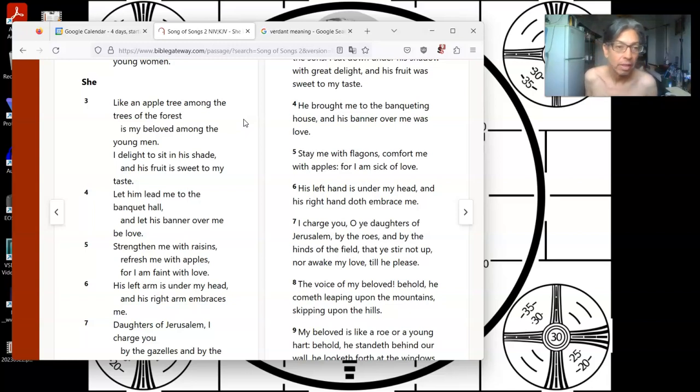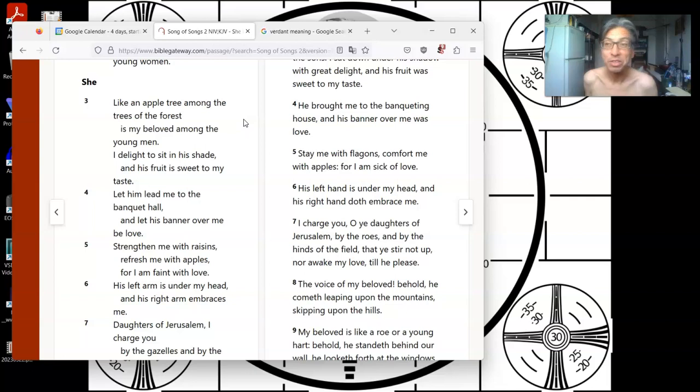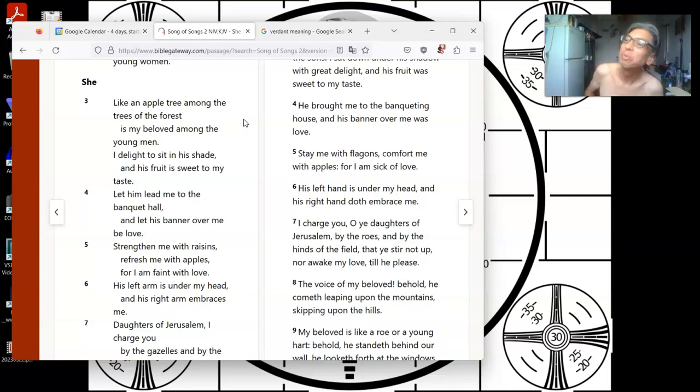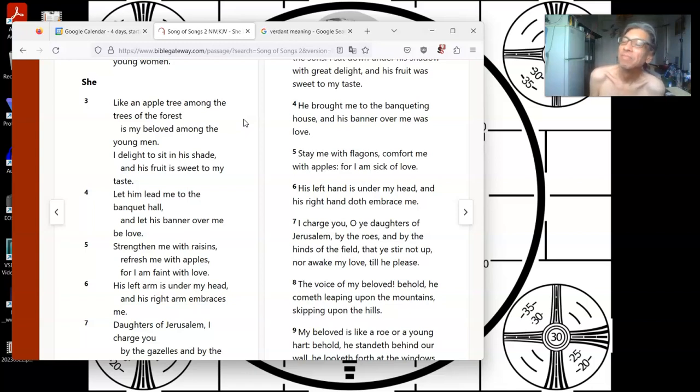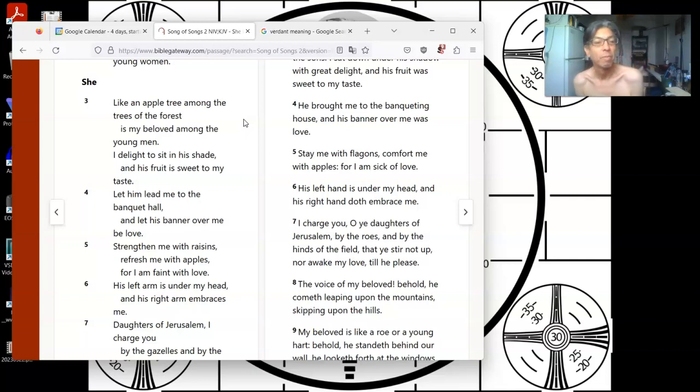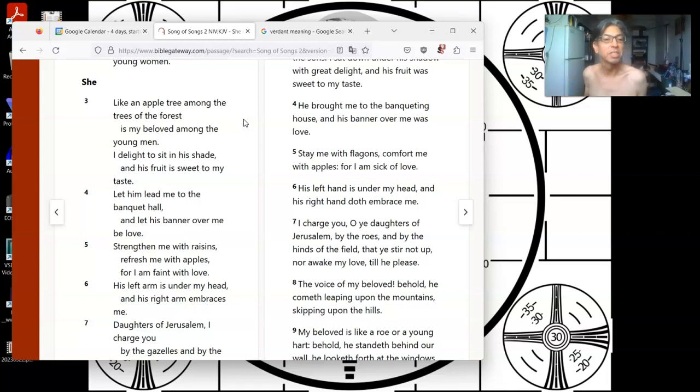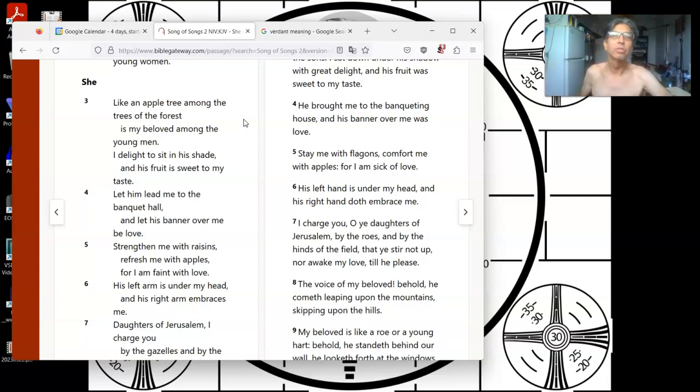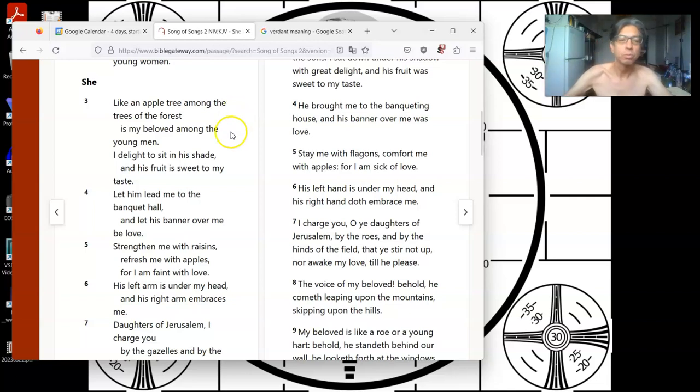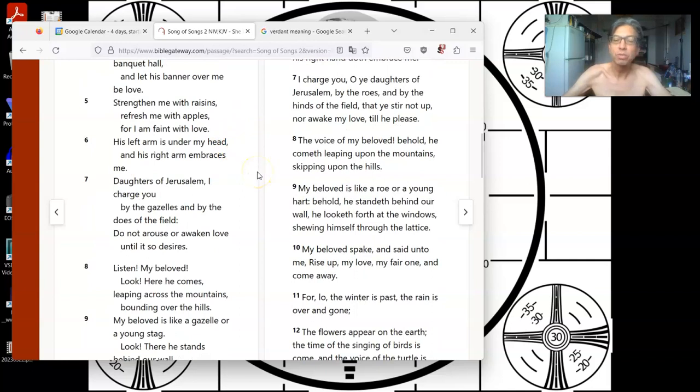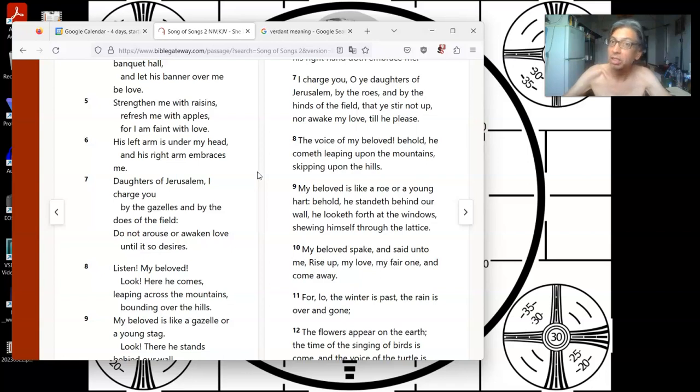Well, she's stuck looking at me, so where were we? I'm sorry, I was distracted. Honey, could you rub my chin for me, so we could find our place again? Ah, memories. She's faint with love. His left hand is under my head, and his right arm embraces me. Daughters of Jerusalem, I charge you, by the gazelles and by the does of the field. Do not arouse or awaken love until it so desires.